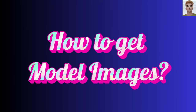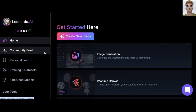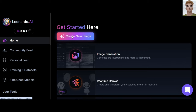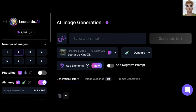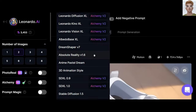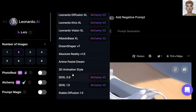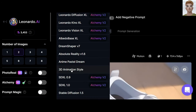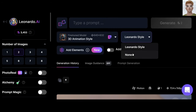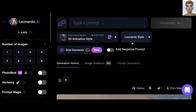How to get model images? I'm going to get images using Leonardo AI. You need to write a prompt here. Click on this small triangle to open all models. Click on 3D Animation Style, Leonardo style.